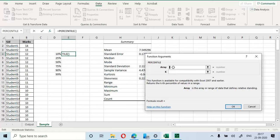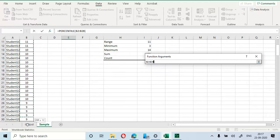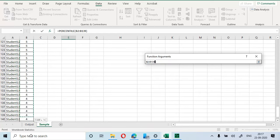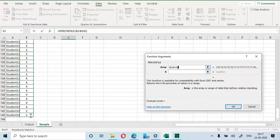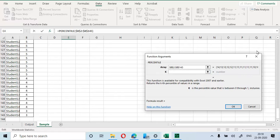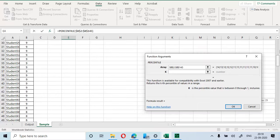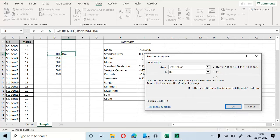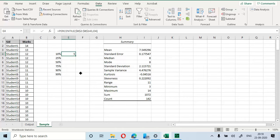There is no functionality to specify a label here, so just choose the data — don't choose the header. Select all 142 rows of marks data, and make sure you put dollar signs in the cell references to lock the range. Then specify which percentile to compute by choosing the adjacent value — for 10th percentile, choose the cell containing 10. Press OK and then drag the formula down for all the other percentile values.